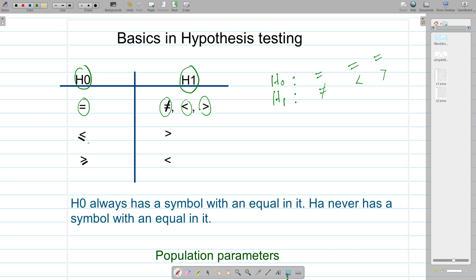When you have the less-than-or-equal sign in your null hypothesis, you can only have the greater-than symbol in the alternative hypothesis. If you have the greater-than-or-equal symbol in the null hypothesis, then you can have the less-than symbol in the alternative hypothesis. If you notice a similar property, H0 always contains a symbol with an equal in it — either equal, less-than-or-equal, or greater-than-or-equal.